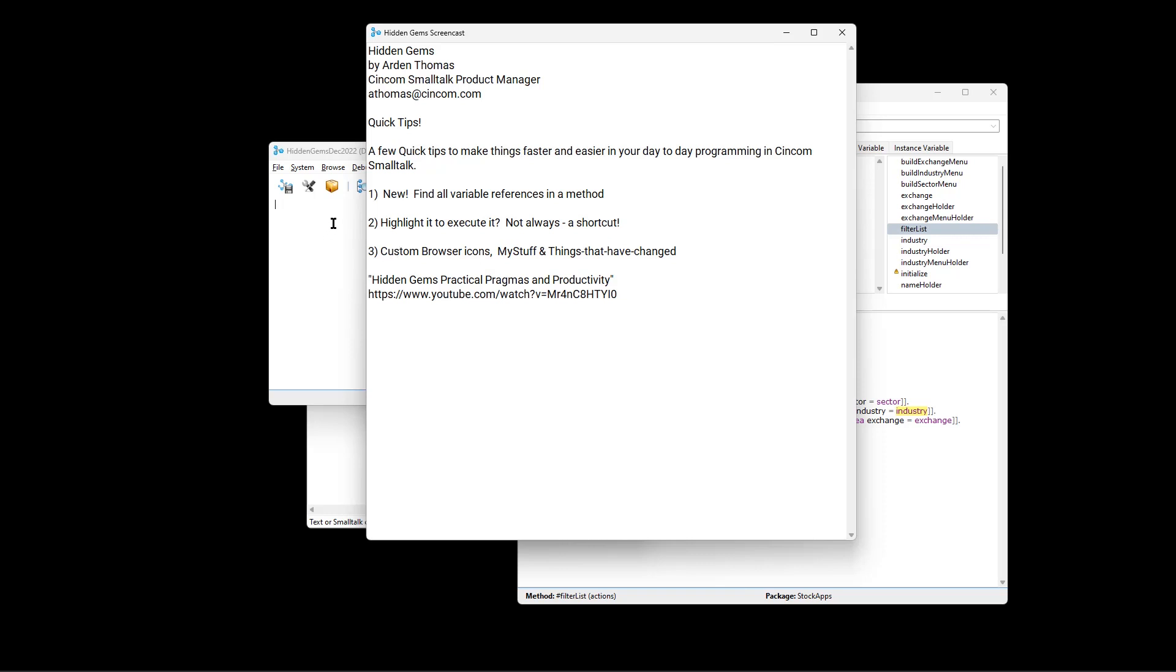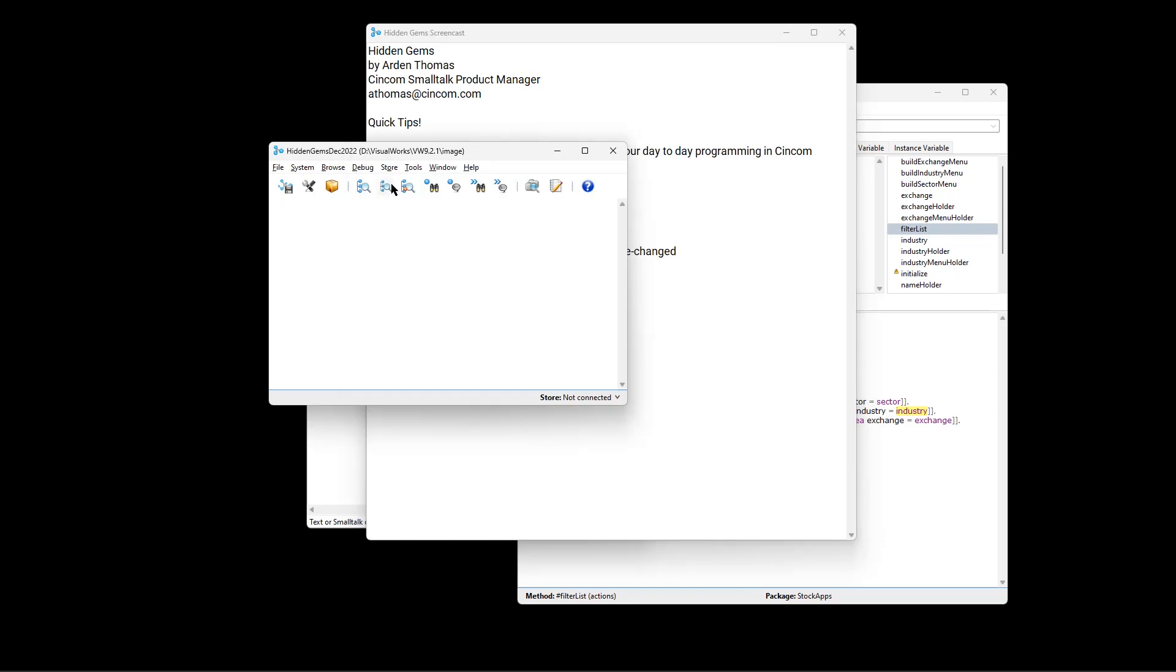Those modifications are in a hidden gem, hidden gems video called hidden gems, practical pragmas and productivity, because these are done with pragmas. And I find them rather productive.